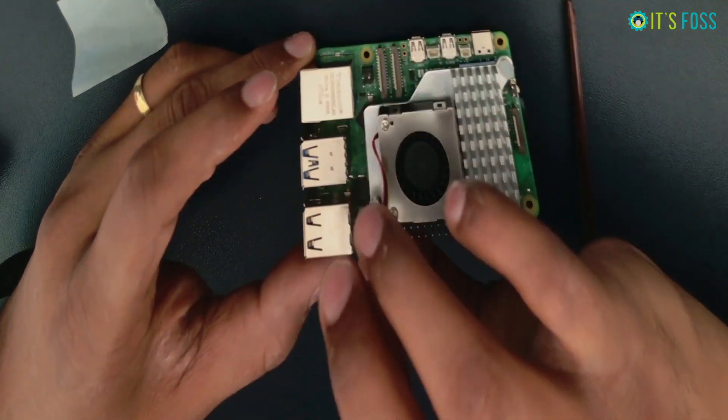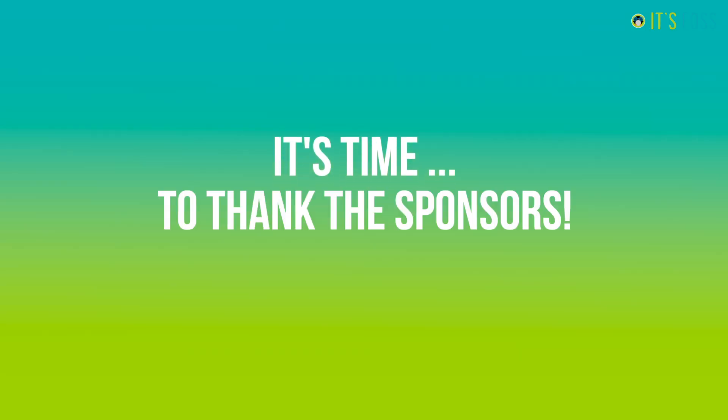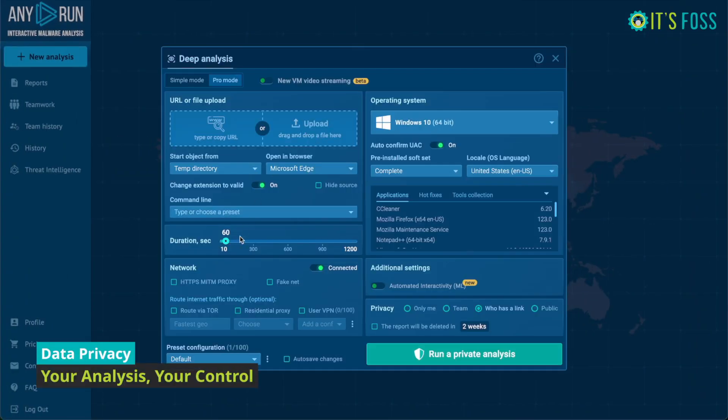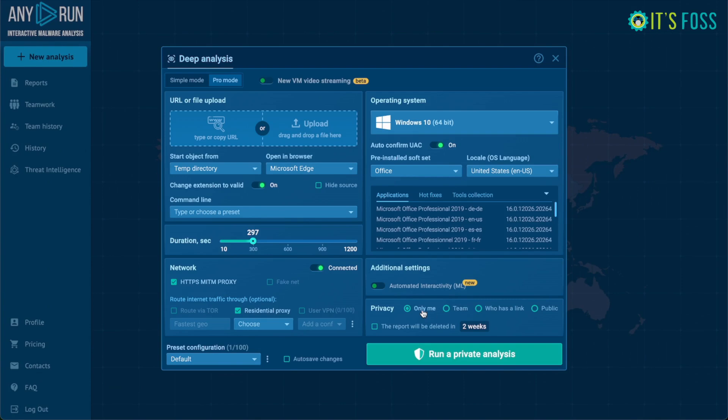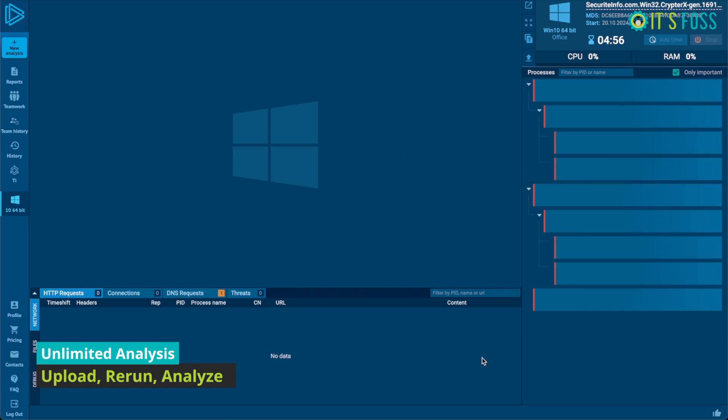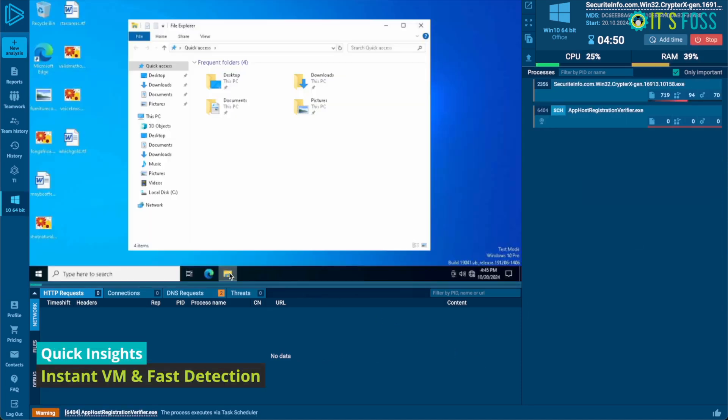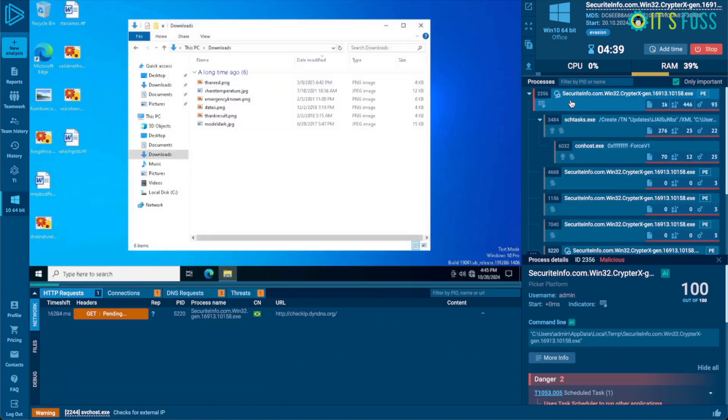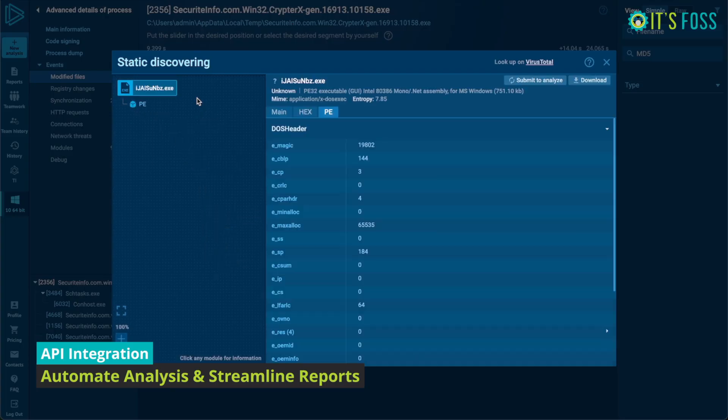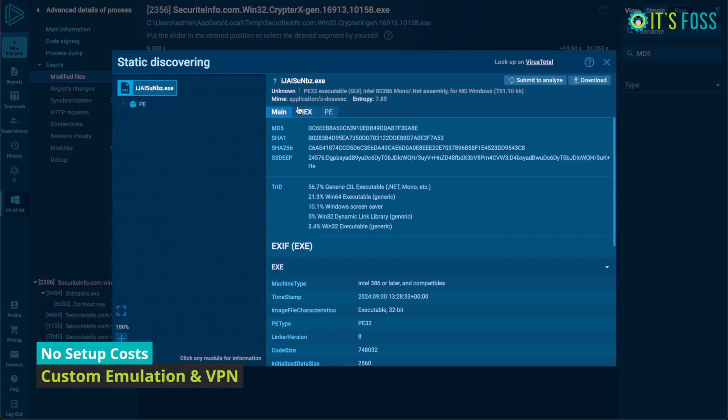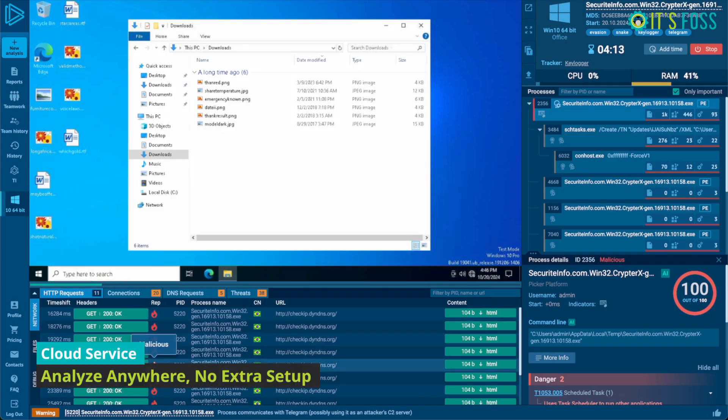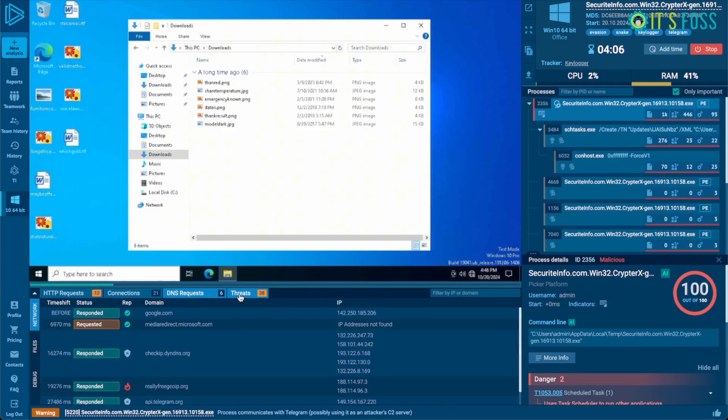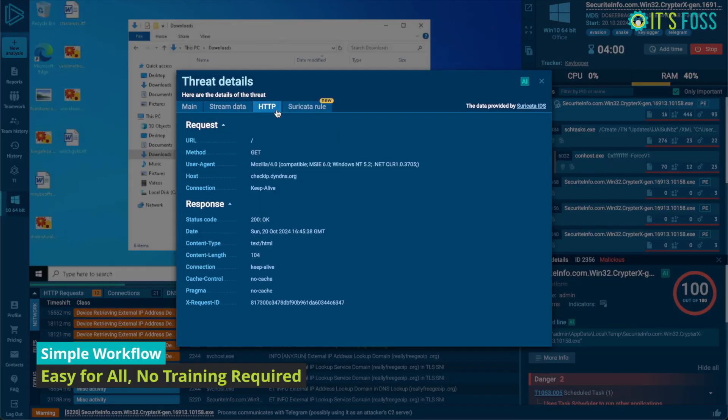Before we see that, let me thank the sponsor of the video, Any Run. Any Run provides interactive malware analysis and threat intelligence services trusted by over 500,000 security professionals worldwide. With real-time interactivity, Any Run's sandbox lets you safely analyze and engage with threats as if they were on your own computer. Plus, Any Run's threat intelligence lookup helps you find specific threats and enrich existing indicators by searching a vast database of over 40 different types of threat data.